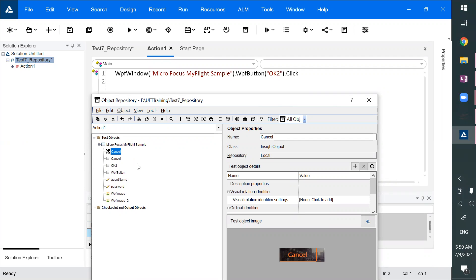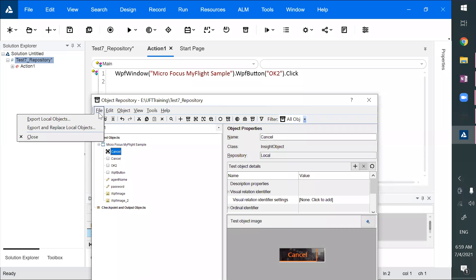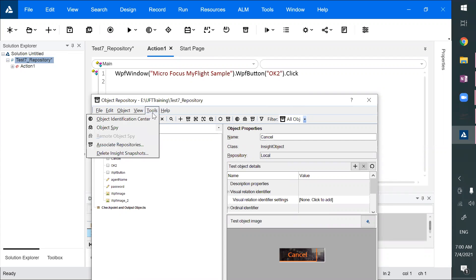If you want to use these objects in another test, you can use the export local objects or export and replace local objects feature. There is also the concept of shared object repositories versus local object repositories, which we'll discuss more later. For now, remember this object repository window provides features to add, delete, and modify objects; add and delete properties; highlight objects in the application; locate objects in the repository; export local objects; and create a shared repository file.